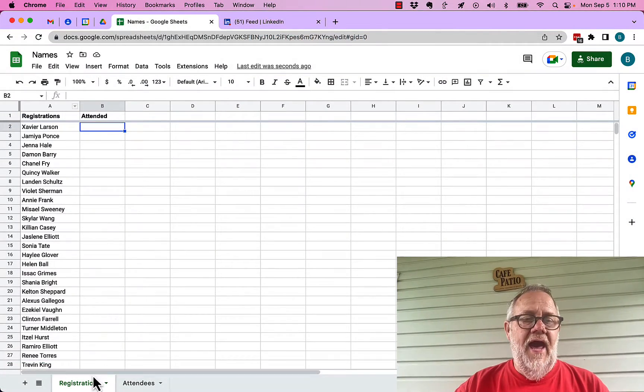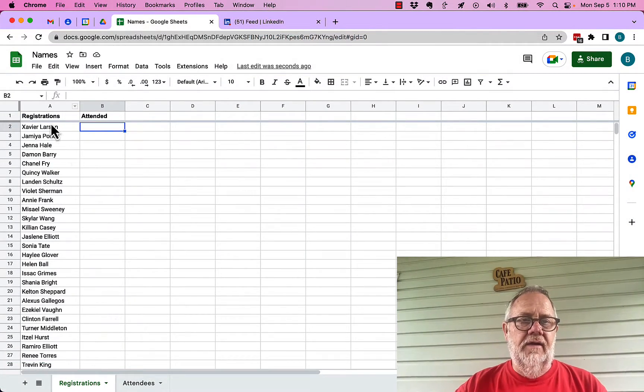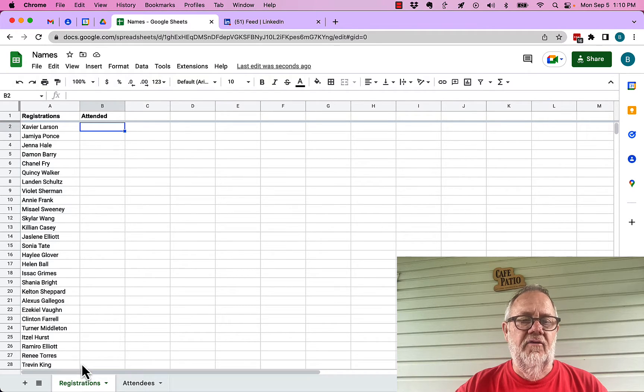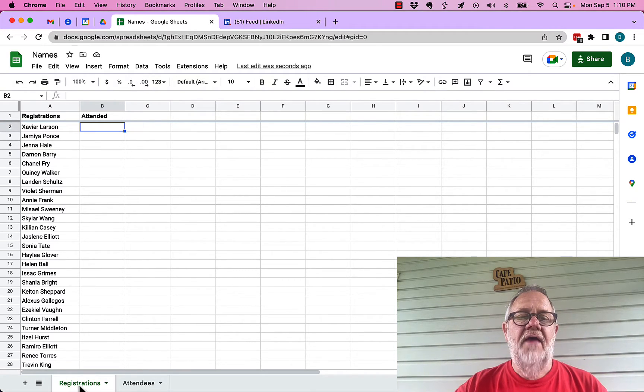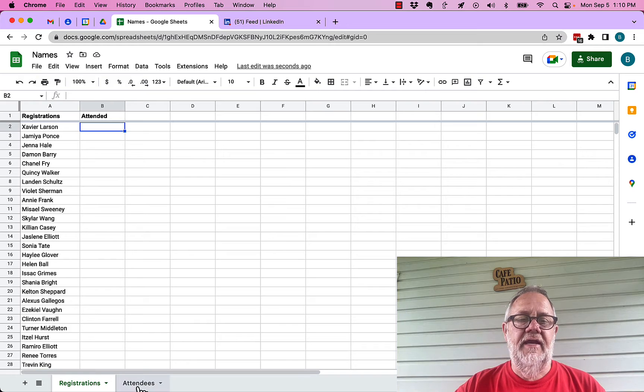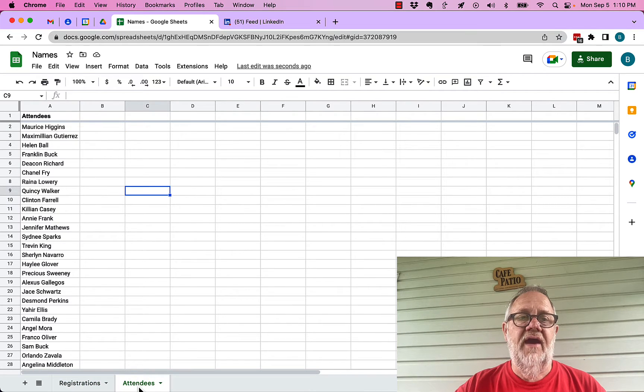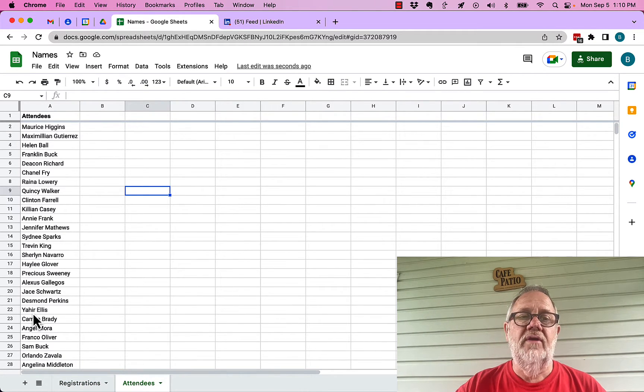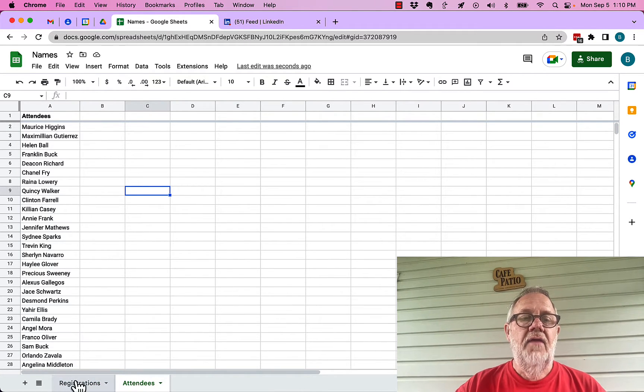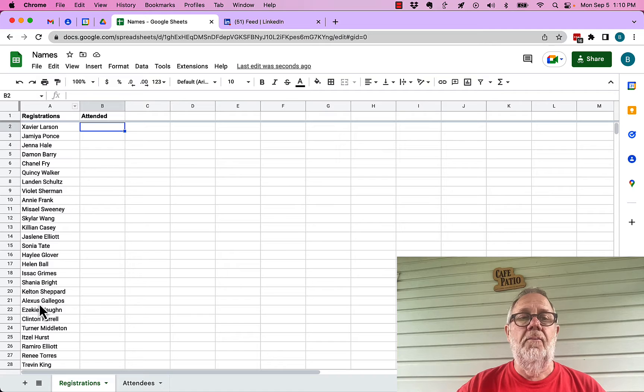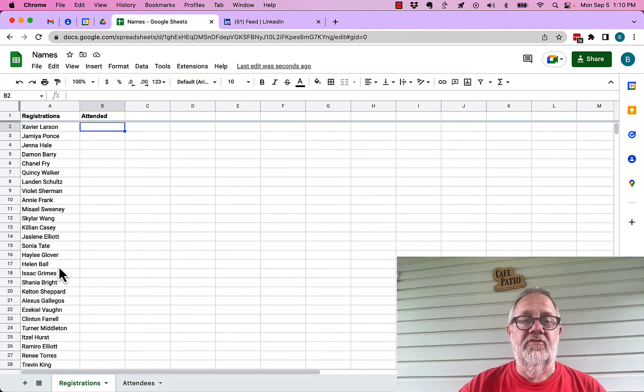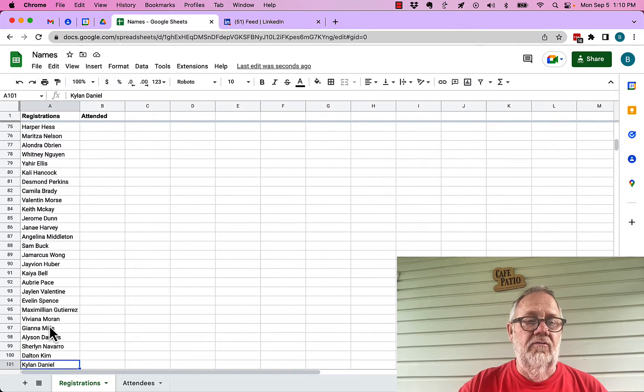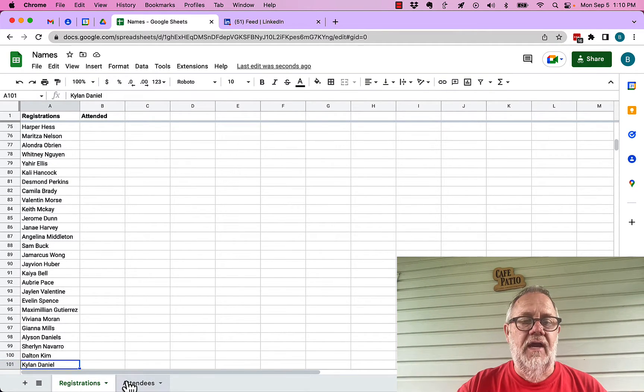You can see that I have a column of data here in a Google sheet called registrations, and then I have another sheet in here called attendees. These are all the people who attended, these are all the people who registered.